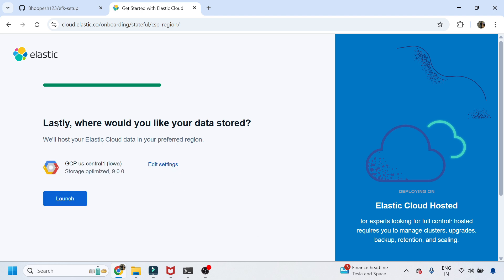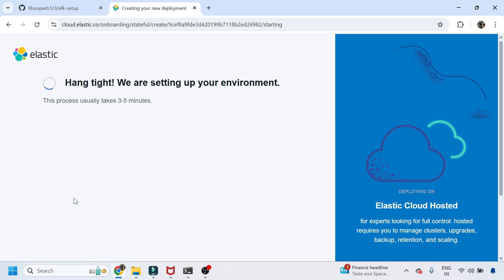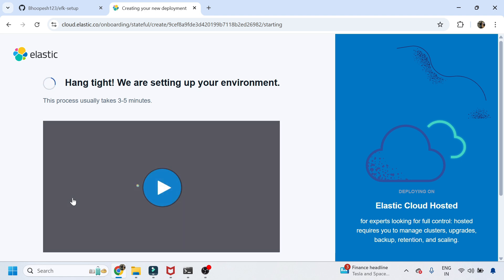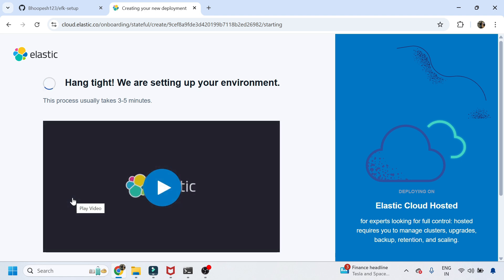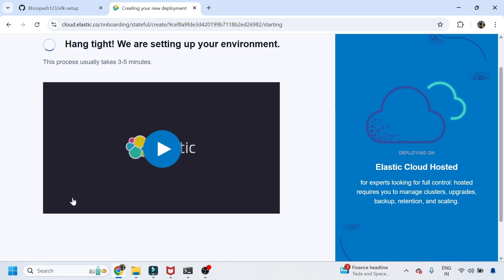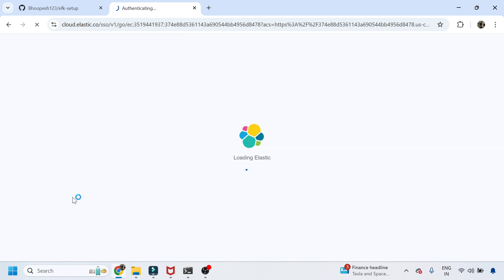You can choose where you want your data to be stored. I'll use the same GCP cloud — at least they give you that option, unlike other monitoring tools like Grafana or New Relic which don't offer data storage location choice. Now the system is setting up your cloud environment for Elastic Search.